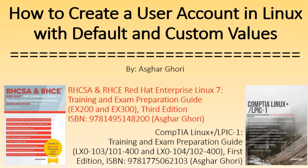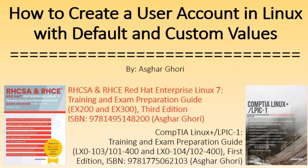I will also share with you the files that are updated when user accounts are added to the system and the files that are referenced for default values. For demonstration I will use my CentOS system called server1. However the concepts and procedures I am going to share apply to other popular Linux distributions and their spin-offs as well with the exception of some minor differences in command names or command options.